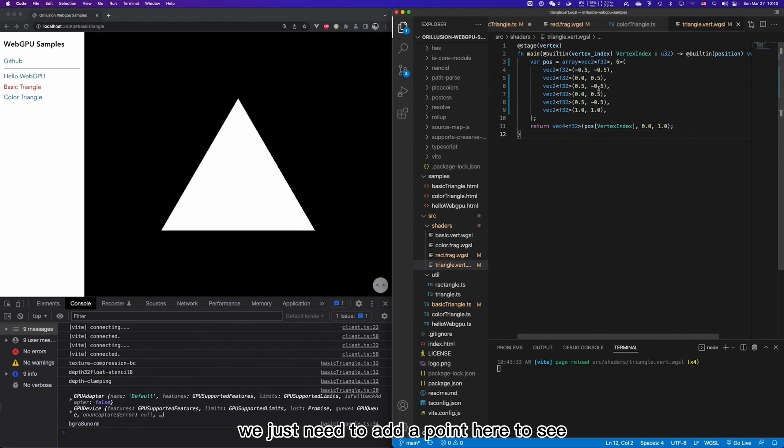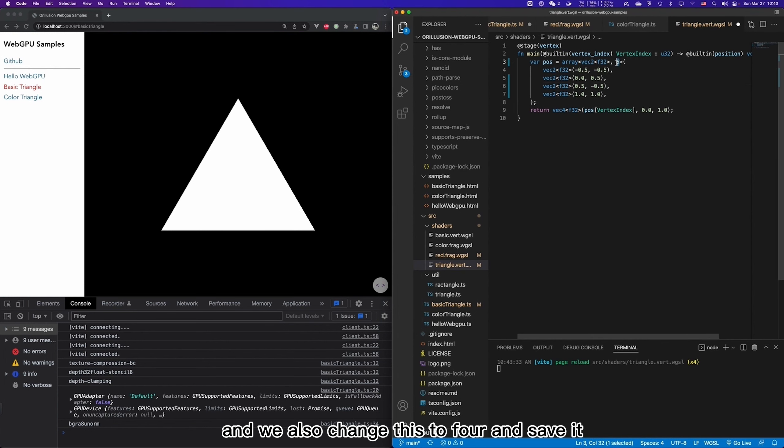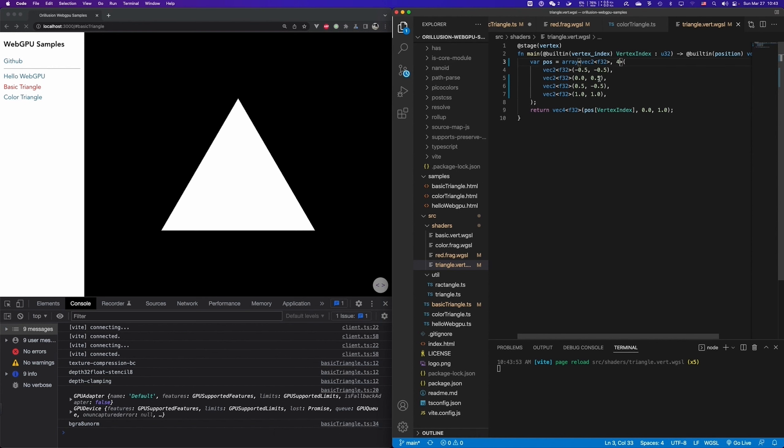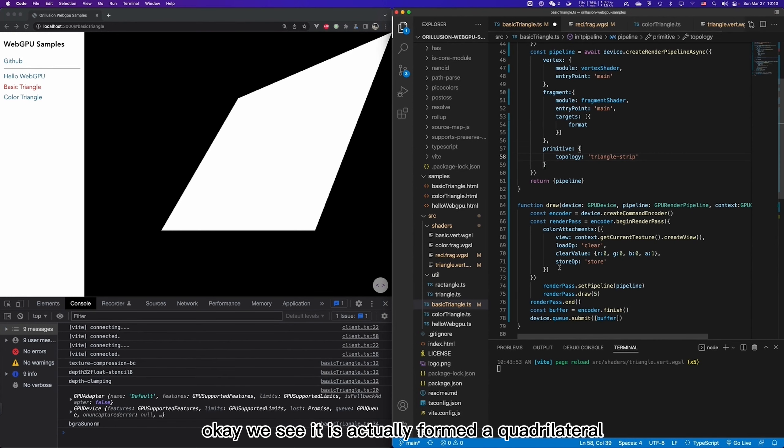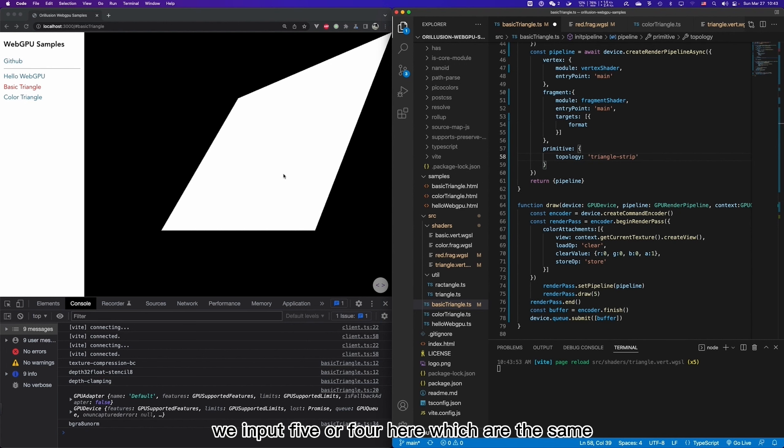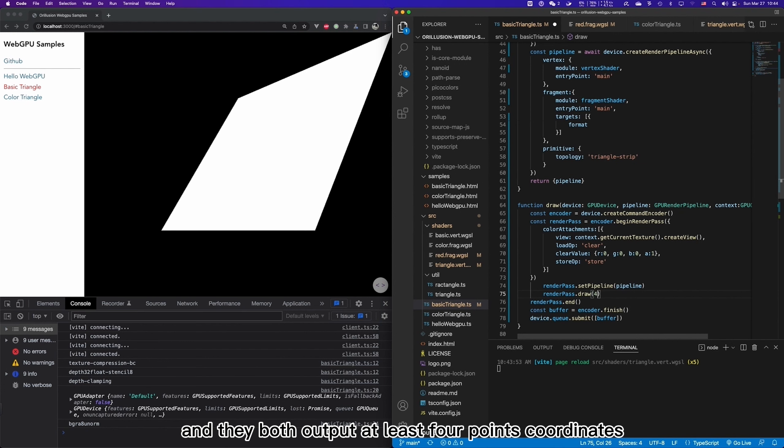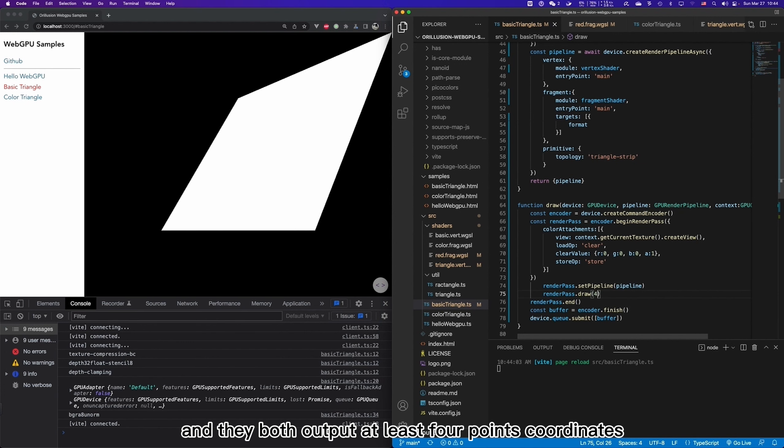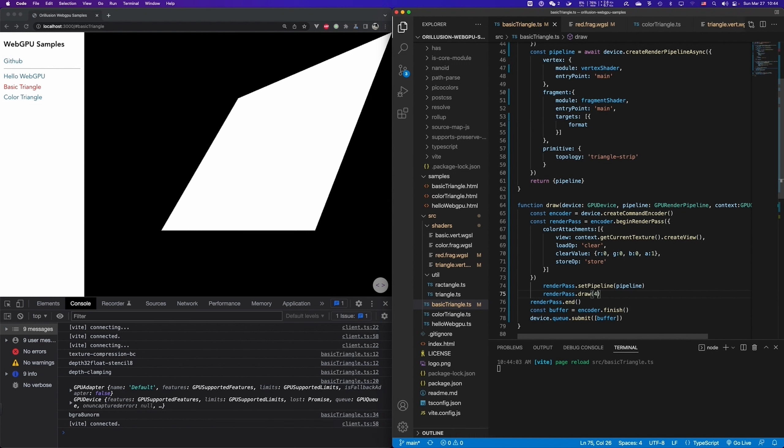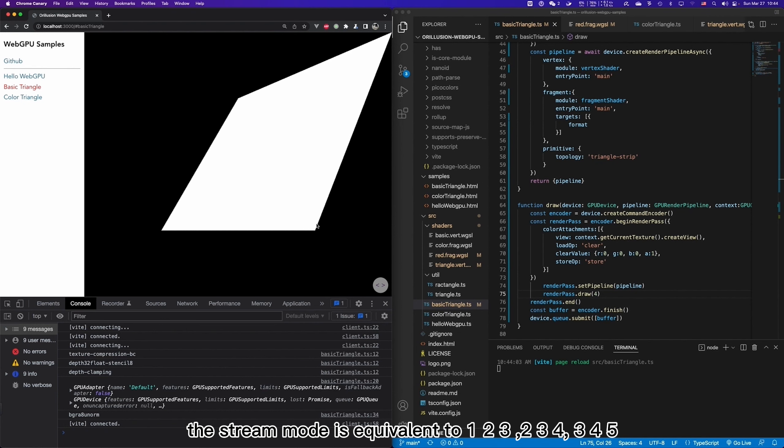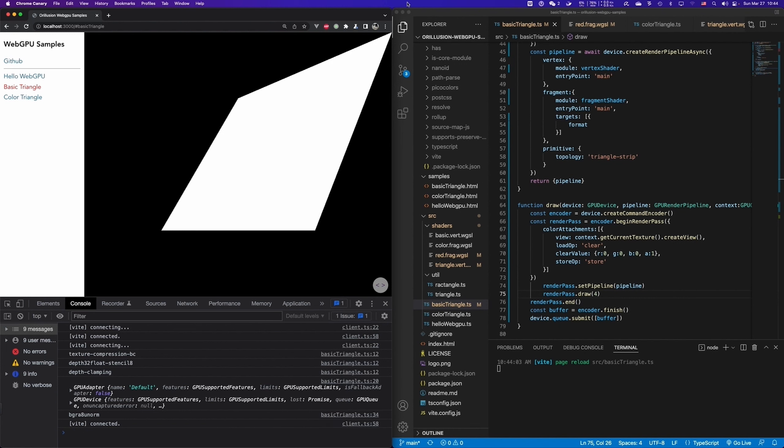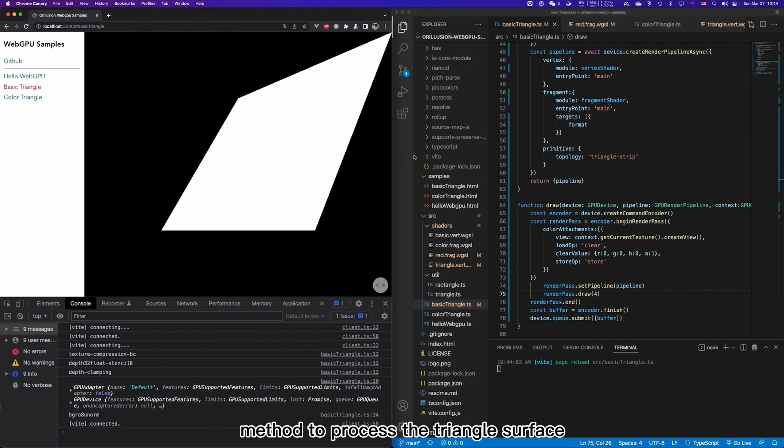What if we change it to strip mode? We just need to add a point here to see. And we also change this to four and save it. Okay, we see it is actually formed a quadrilateral. We input five or four here, which are the same. And they both output at least four points coordinates. That is because we share an edge here. The strip mode is equivalent to 1, 2, 3, 2, 3, 4, 3, 4, 5, which is the end-to-end connection method to process the triangle surface.